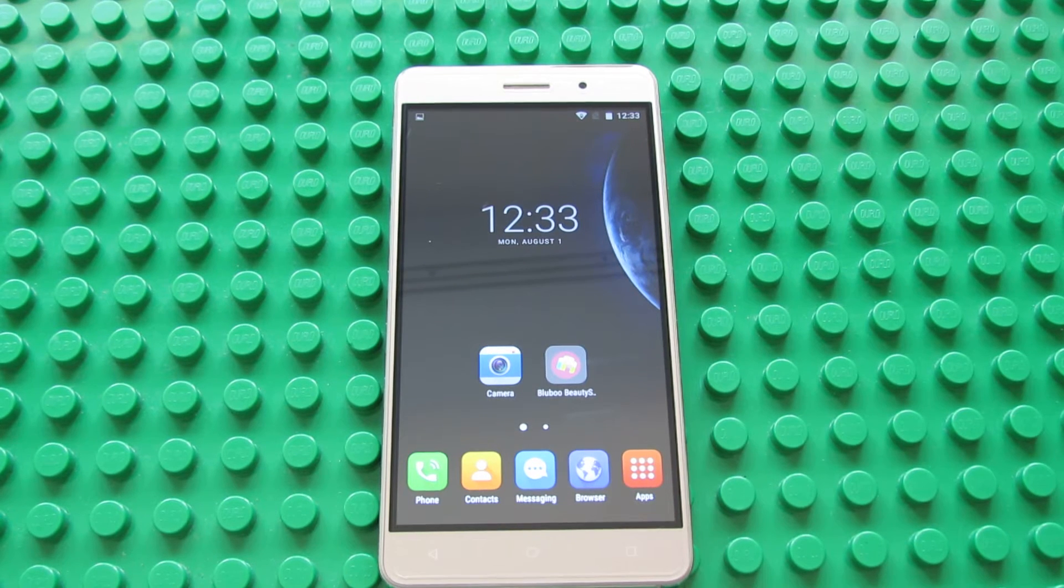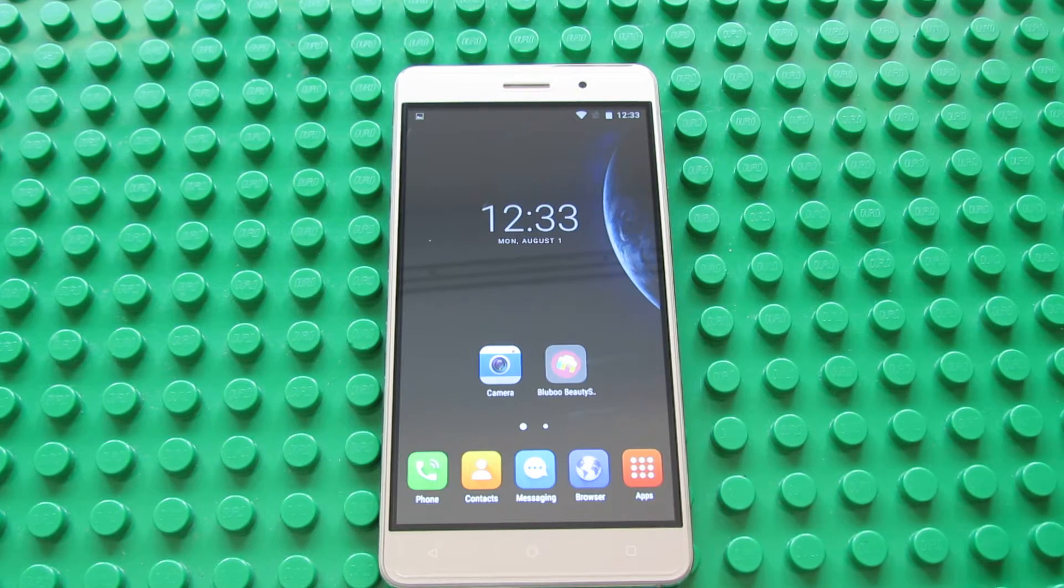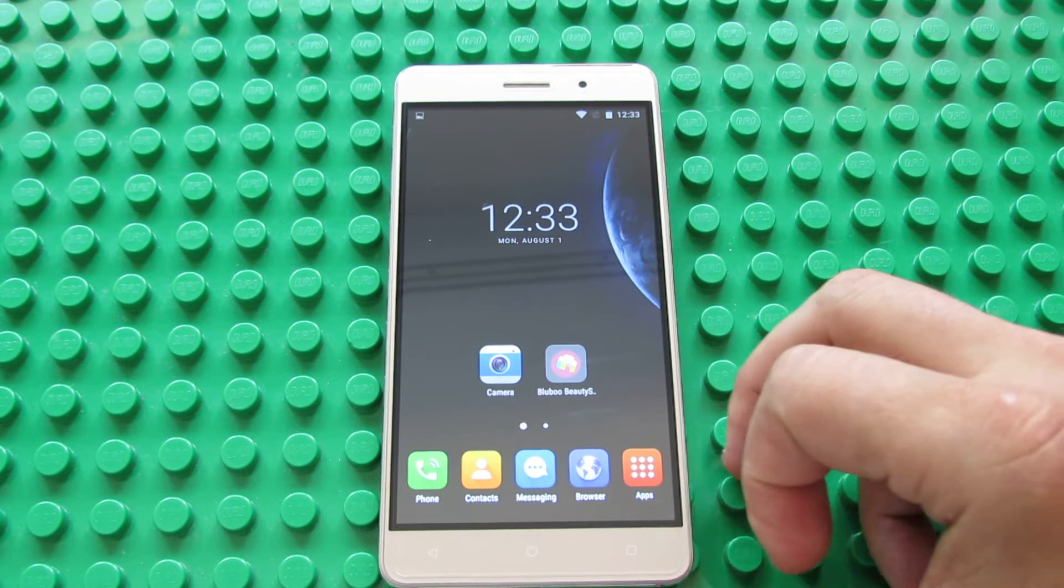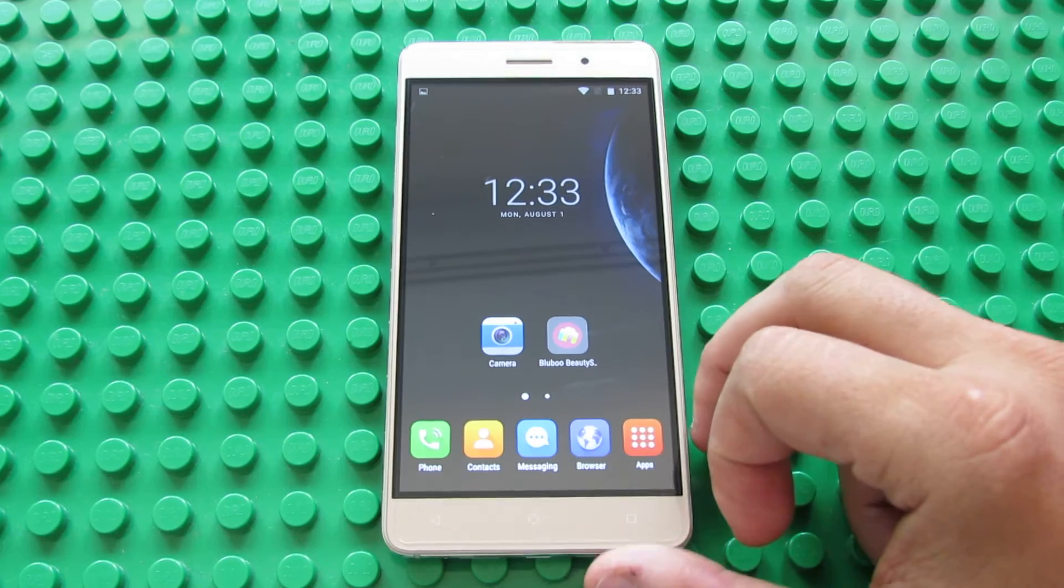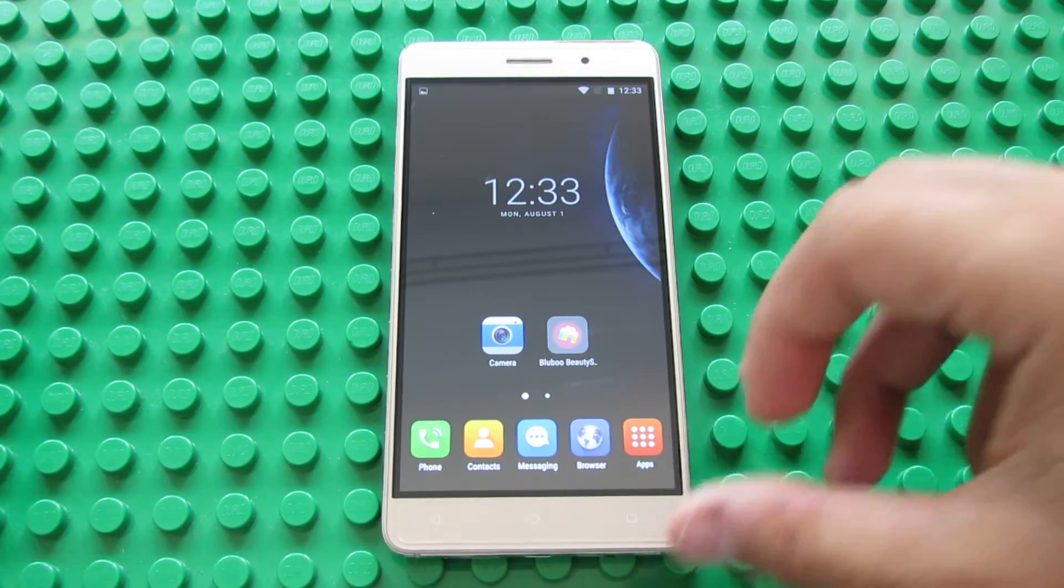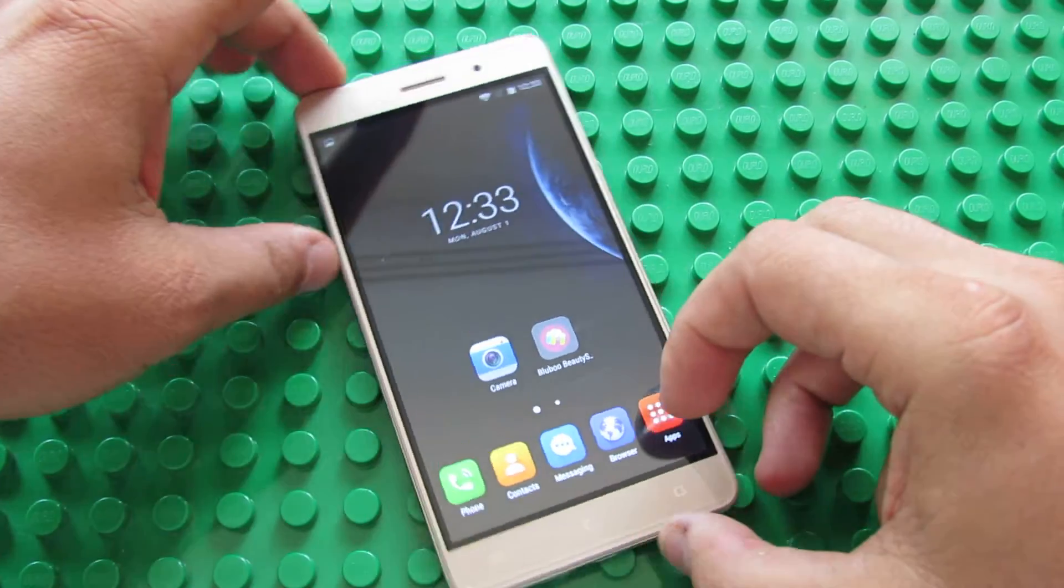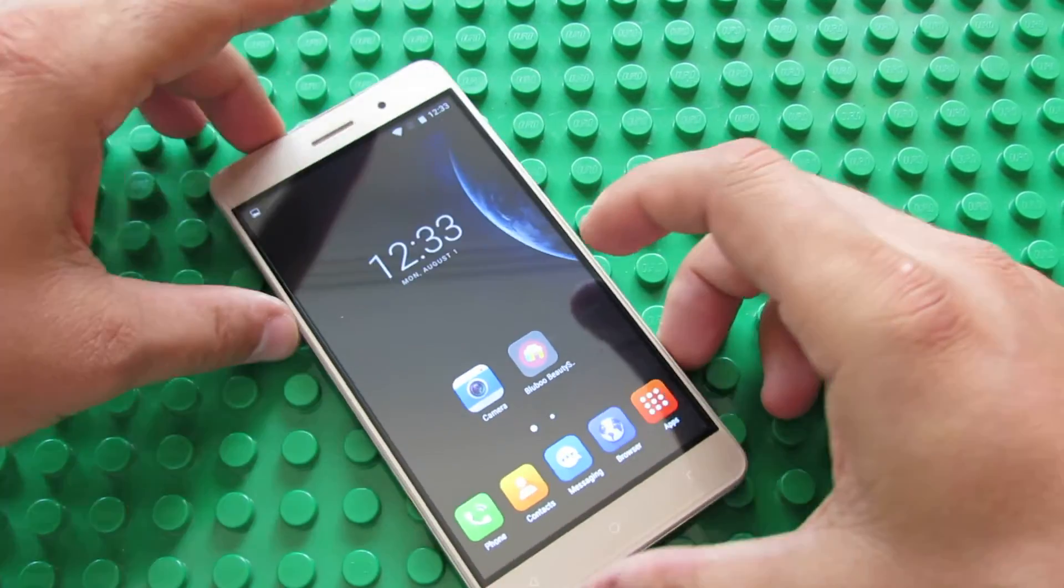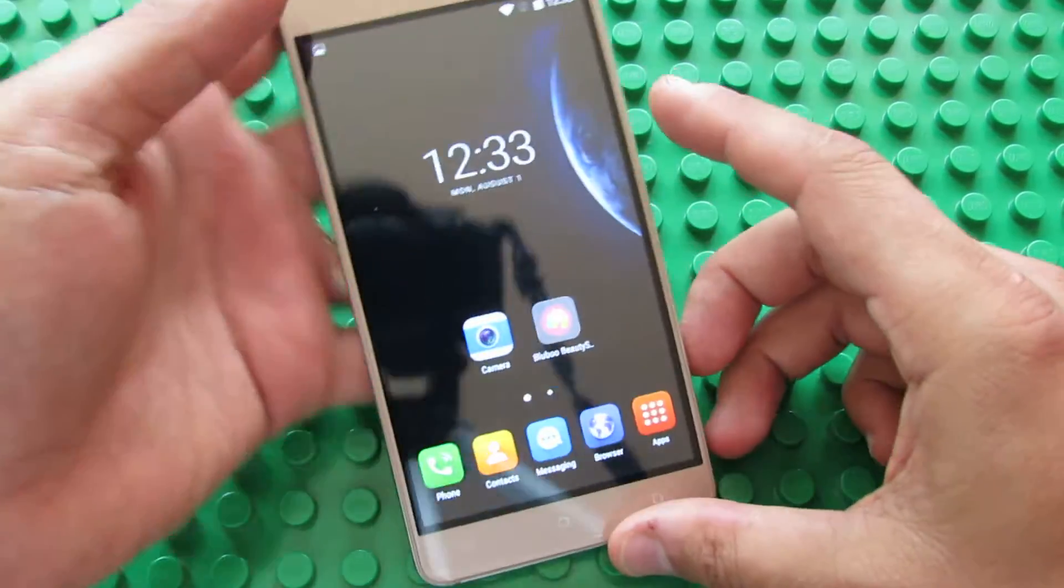Hello everybody, this is Danilo Los from China Gadgets Reviews. In this video we'll take a quick look at the BlueBow Maya smartphone, this one.